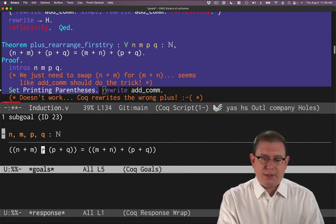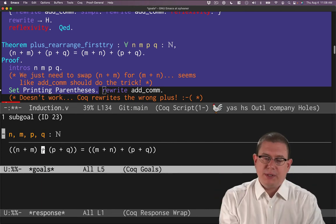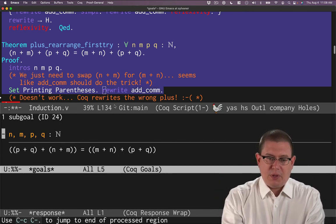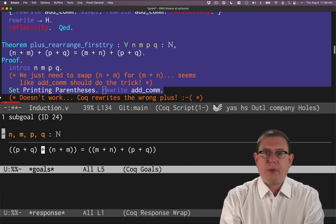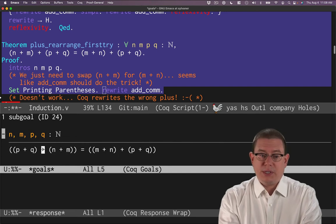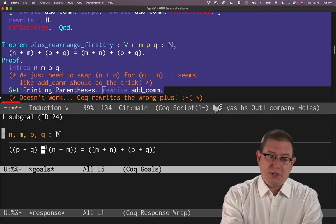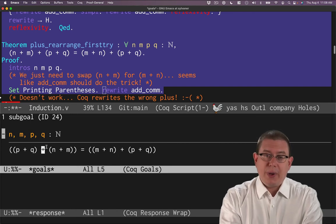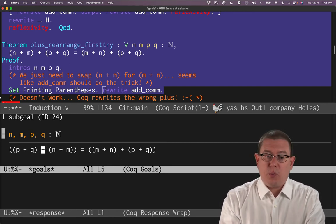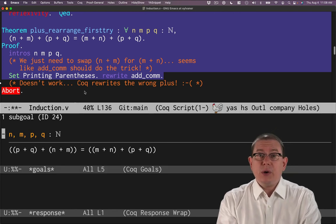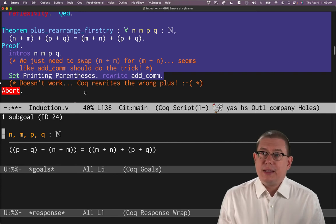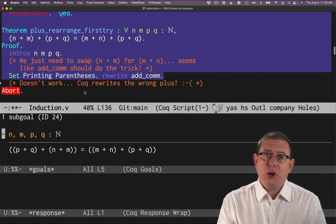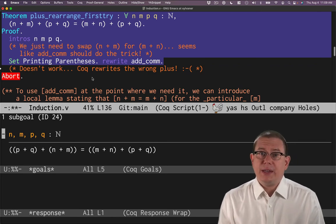But instead, what it's choosing to do is rewrite the upper level plus. I think about this as there's a plus and then there's two nested pluses inside of it. When we do the rewrite add_com, we're swapping around that expression and that expression for that upper level plus. And that's just the way rewrite works. It's going to pick this upper level one that it found first. It's not what we wanted to have it do. So how can we make Coq rewrite at the correct place where we want it to rewrite?